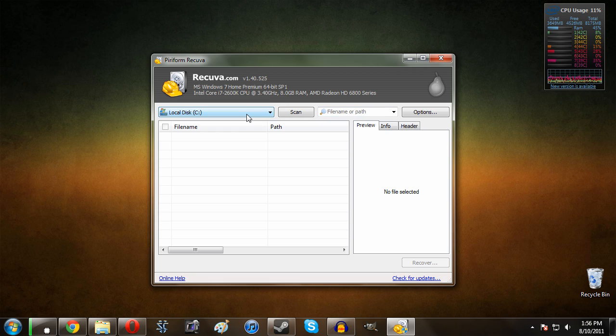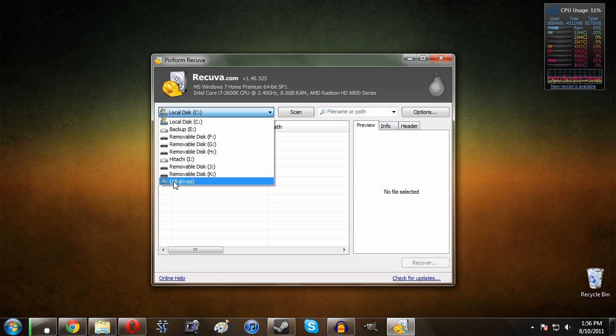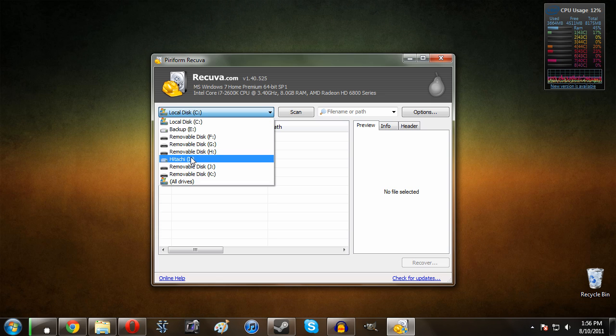So the first step is to find what hard drive it was on. Now if you have multiple hard drives in your computer, you need to go ahead and open up this dropdown menu and select whichever one. If you're not sure, you can hit all drives, or more than likely it will be on the local disk C.